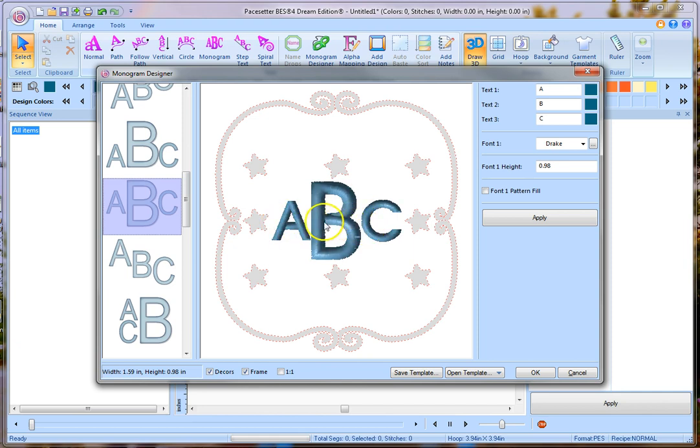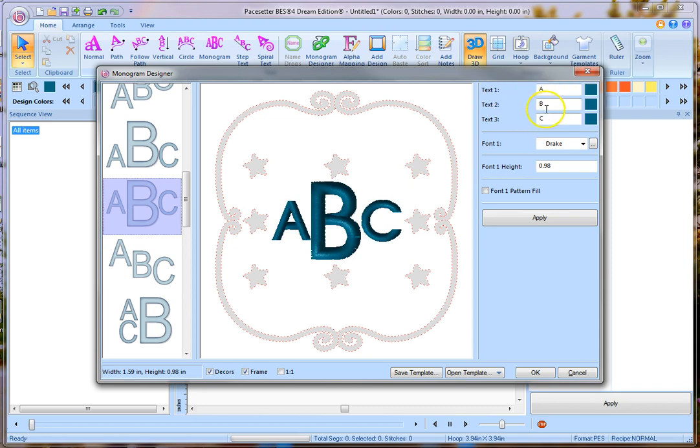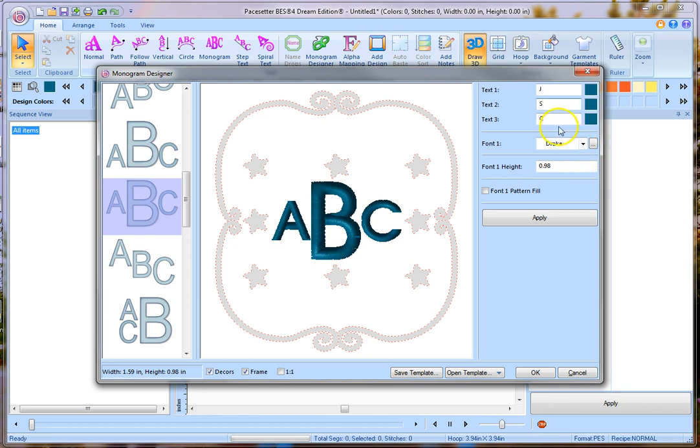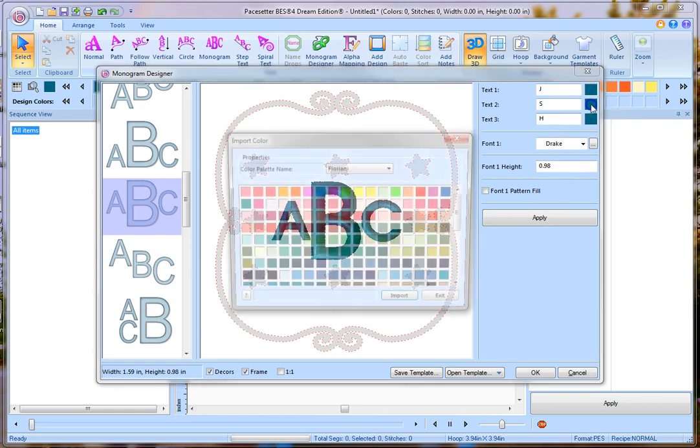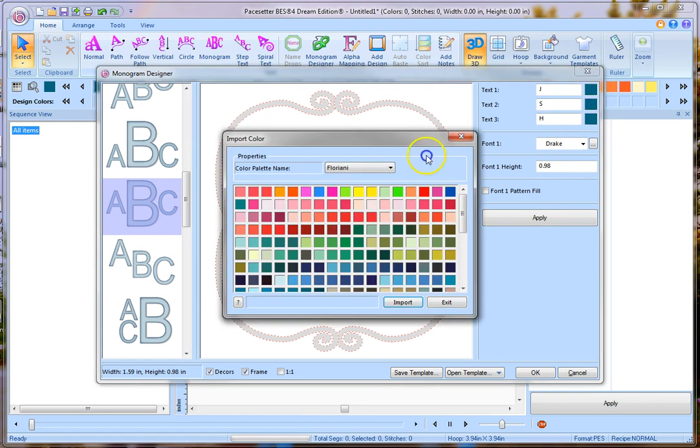Now we're just going to work with the letters here for a minute. On the right hand side you can see that I have text A, text B, and text C, and so you can change these letters to be whatever you want. The first letter on the left hand is going to be your first name, and then the middle letter is your last name, and the right hand one would be a middle name, or if you have for a couple, it would be the partner's first name as well.